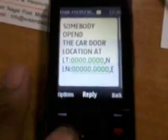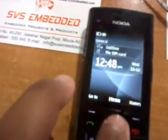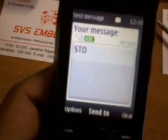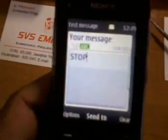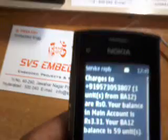When the door is opened, the latitude and longitude position are sent. If the car is going on the road and I want to stop it, I send an SMS with capital letters 'STOP' from the authorized mobile number. The SMS is sent and the relay trips, stopping the engine.